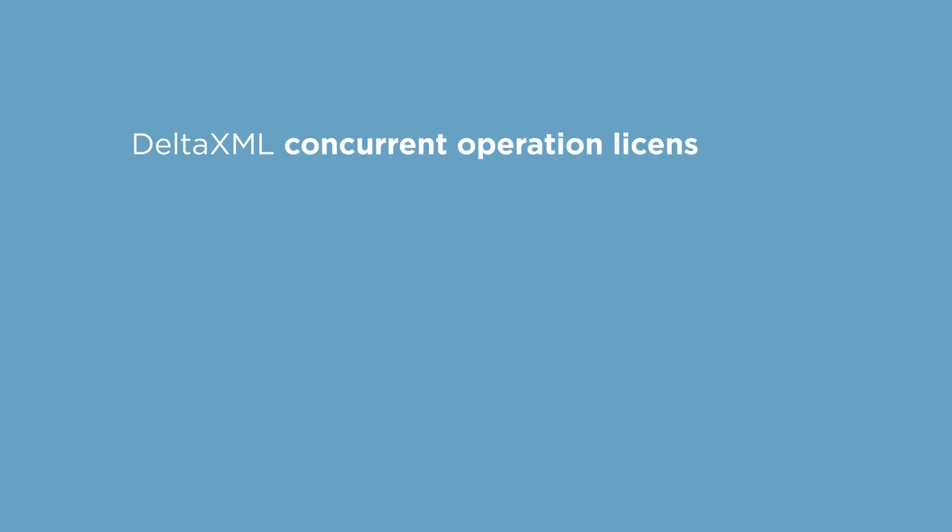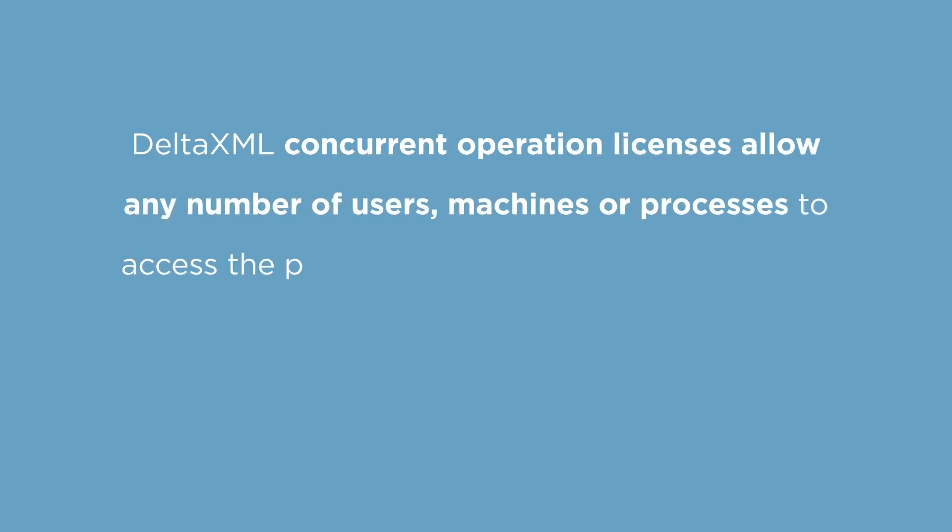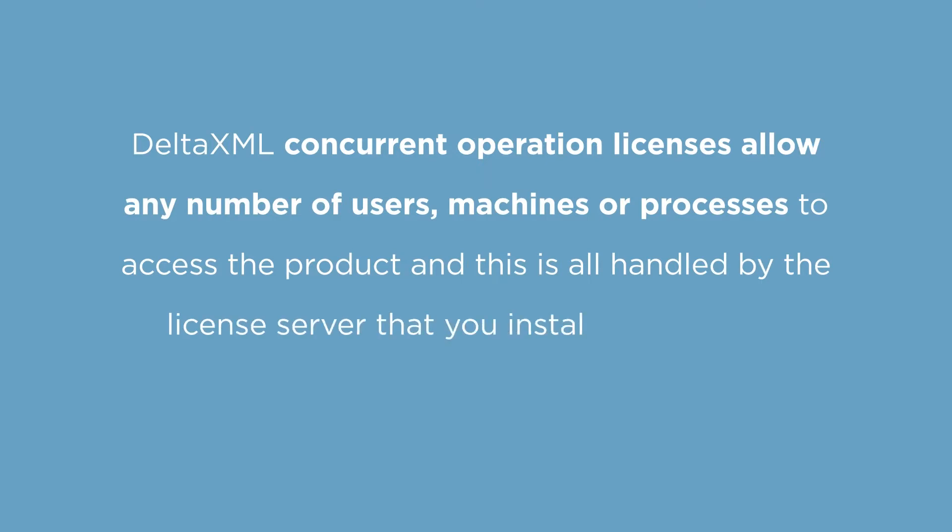It's worth noting that DeltaXML concurrent operation licenses allow any number of users, machines or processes access the product. And this is all handled by the license server that you install on your own infrastructure.